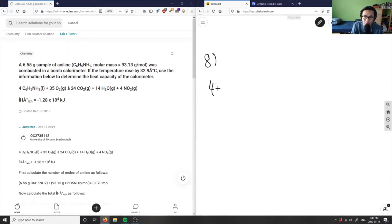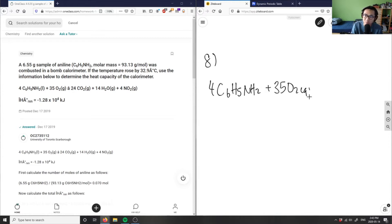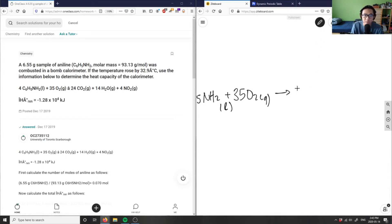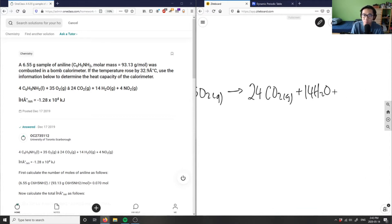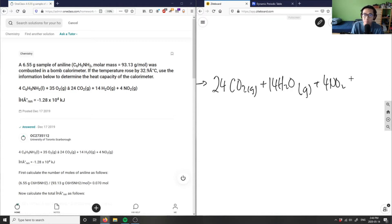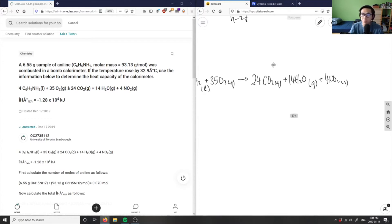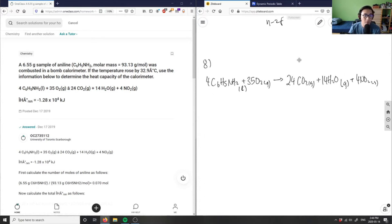I'm going to draw the chemical equation here. So: 4 C₆H₅NH₂ (liquid) plus 35 O₂ gives 24 CO₂ (gas) plus 14 H₂O (gas) plus 4 NO₂ (gas). This is a combustion reaction.